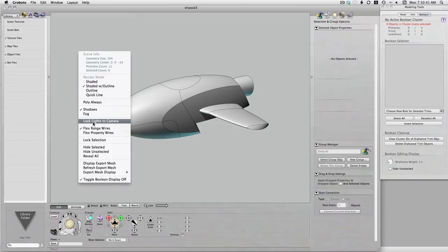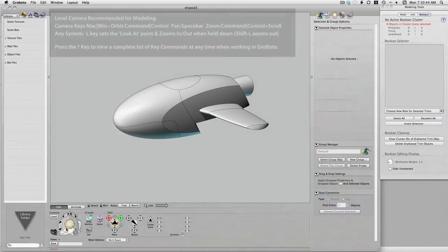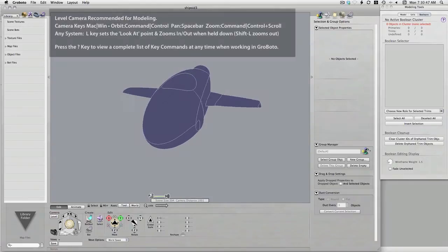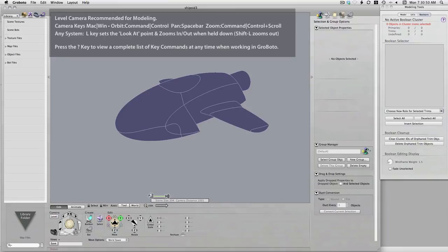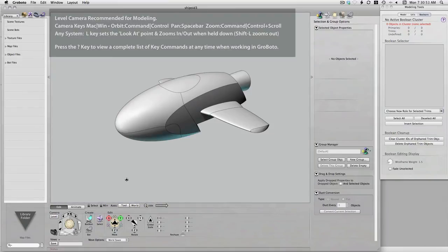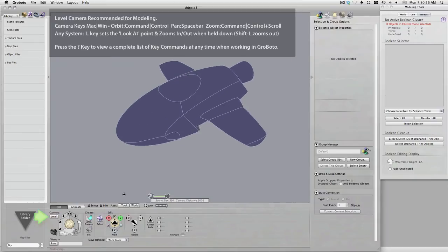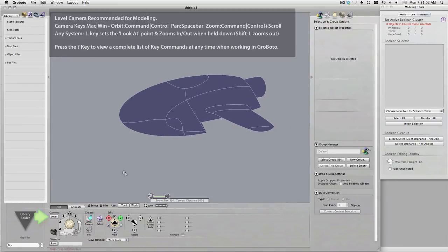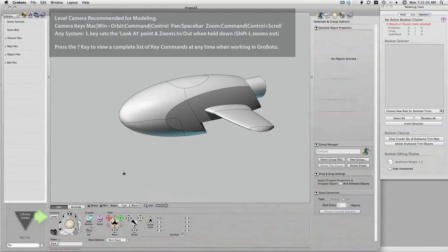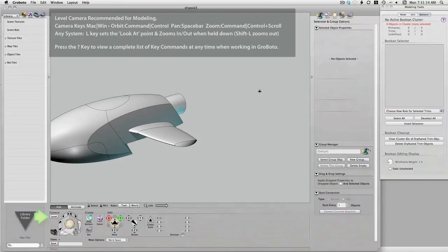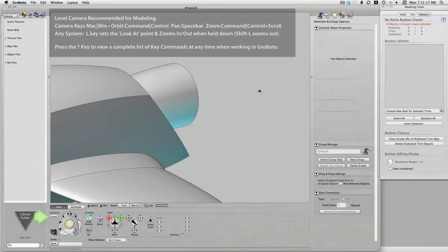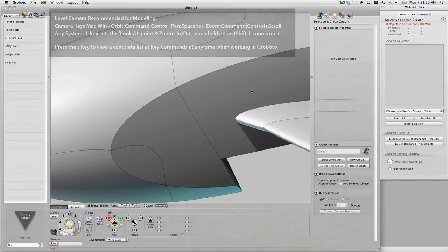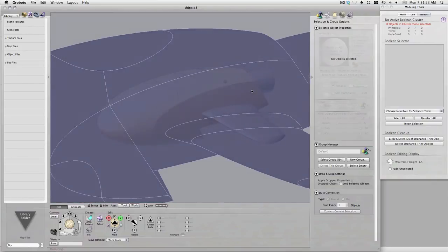I'm not going to get into all the basics of Grobato modeling here — that's covered in other videos — but I lock the lights to the camera, which is always one of the first things you want to do when modeling so you never get stuck on the dark side. I'm using the command key to rotate the model, the spacebar to pan, and the L key to zoom in and out on targets, which only works if you have the level camera option on. All these keys are covered by simply hitting the question mark key.